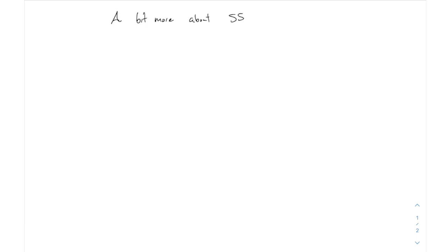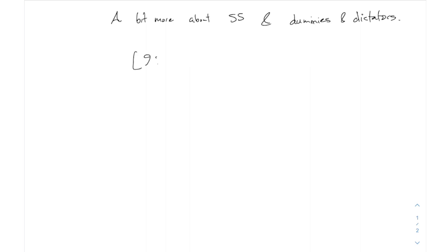I want to talk specifically about Shapley-Shubik and dummies and dictators. I'll just refresh our memory on how you do the Shapley-Shubik. You have something like the example we did at the end last time with four alternatives. An example with four alternatives takes a long time because you have to write down all possible permutations of the voters — all the different ways you could rearrange them. You write down all the permutations.